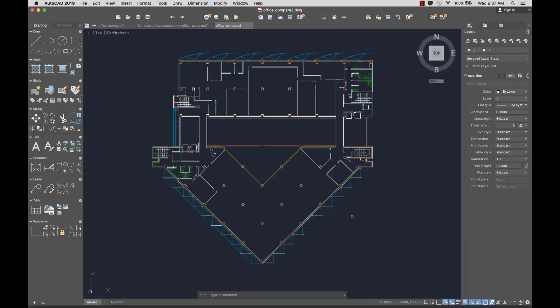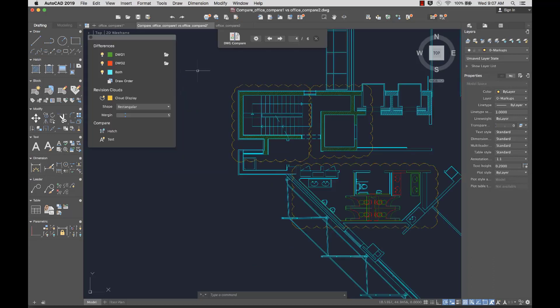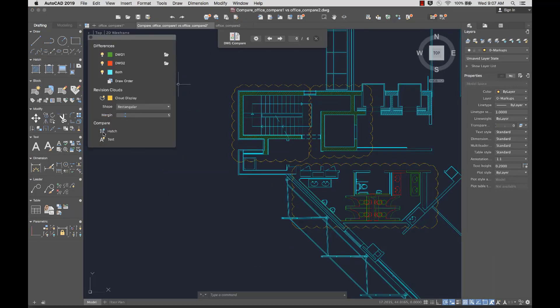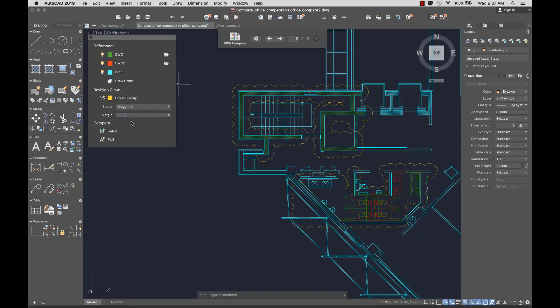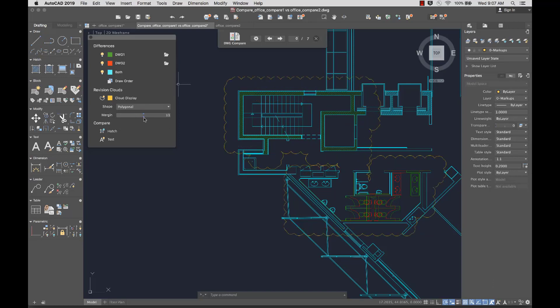I can toggle text and hatch patterns, toggle the revision clouds, set the revision clouds to polygonal, and adjust the margins around the changed objects.